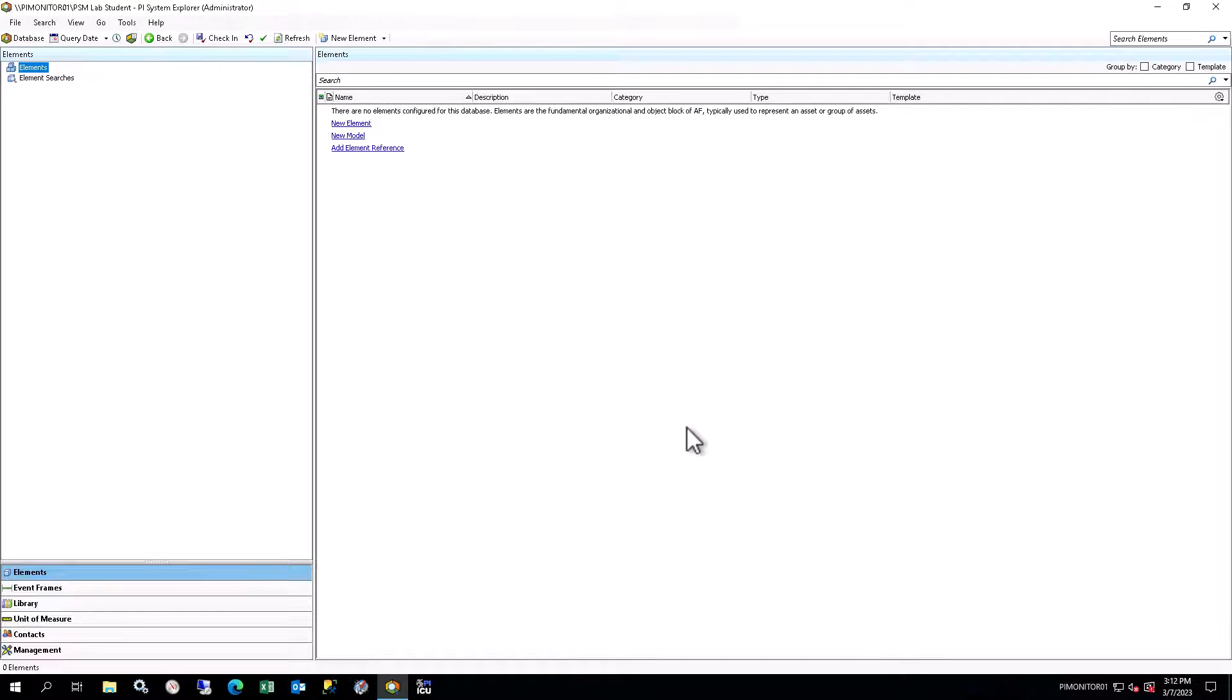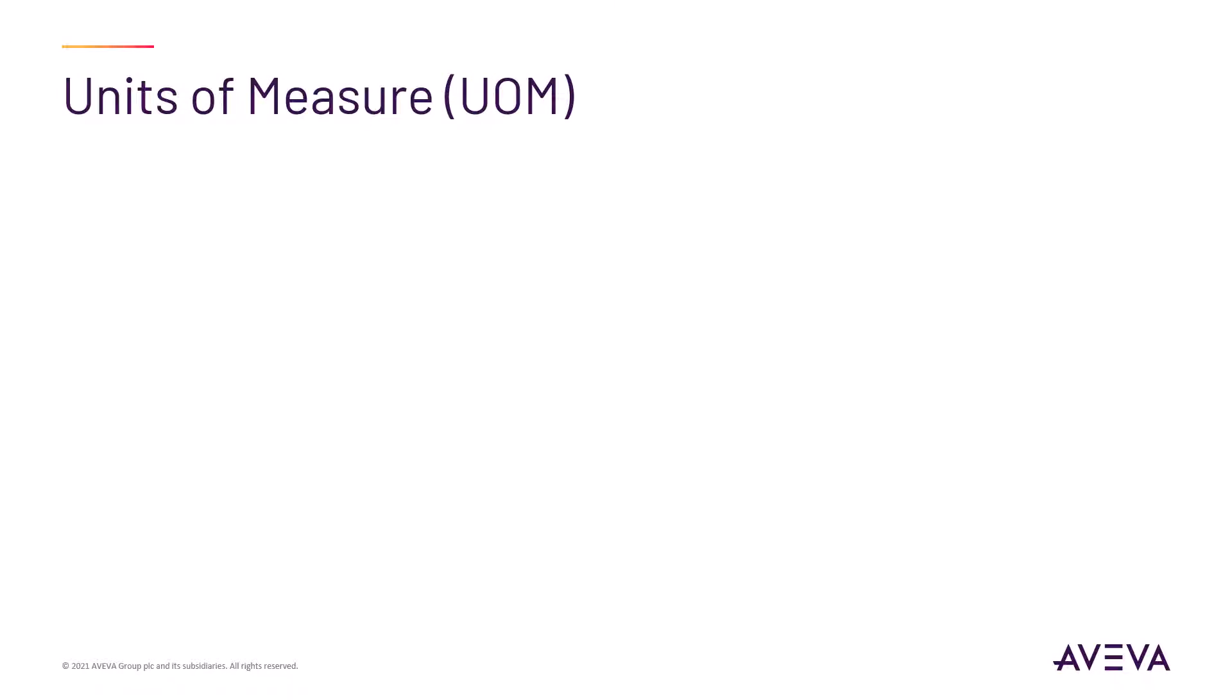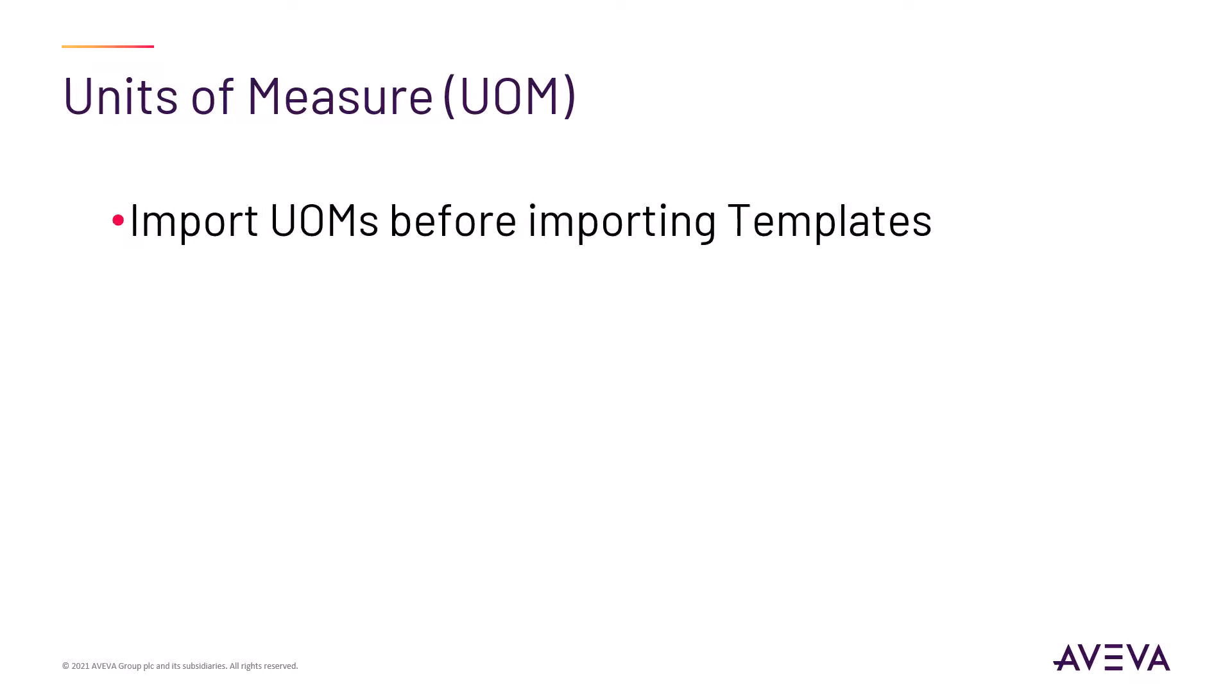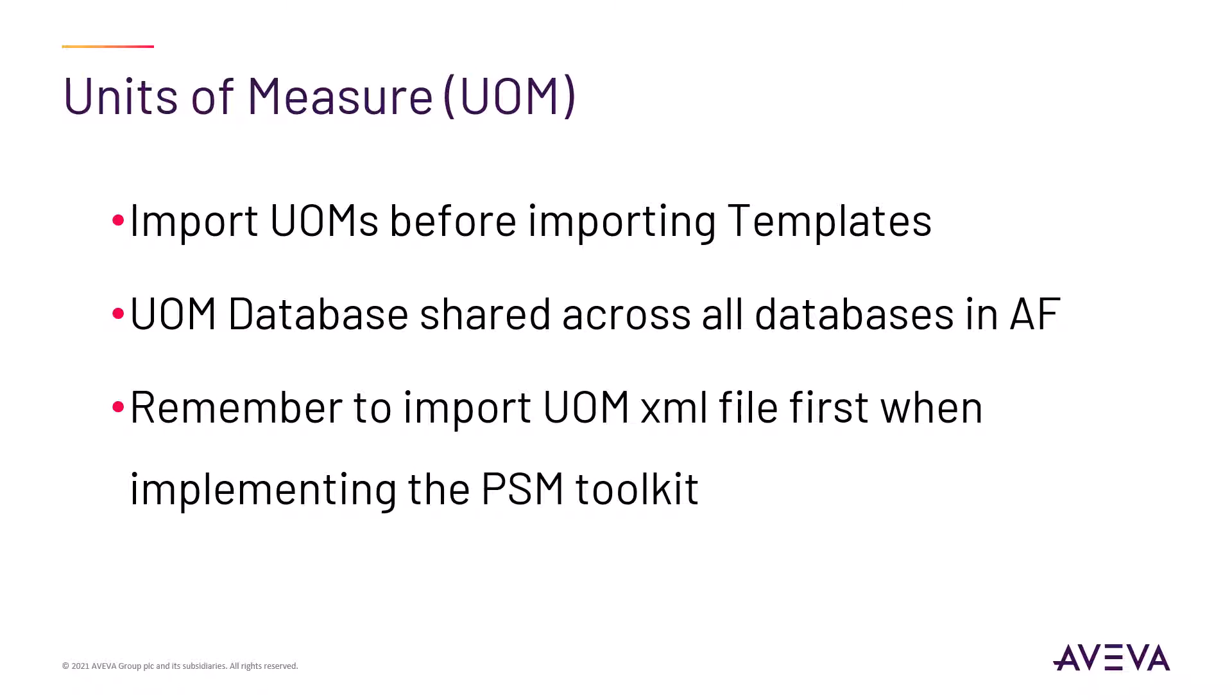Prior to importing new templates into a database, you should ensure that any new units of measure have been imported, or you will see errors when importing the templates. Keep in mind that the Units of Measure Database is global for an entire AF system, and all AF databases have access to the same Units of Measure Database. Technically, this step is not necessary for the course because we've already loaded the new Units of Measure for the Answer Database. But remember to do this step if you decide to deploy the PSM Example Kit on another PI System.